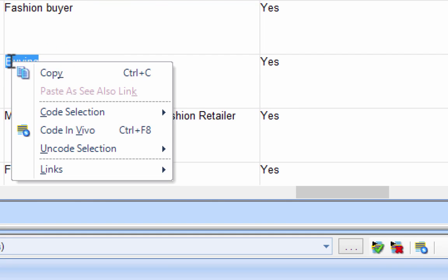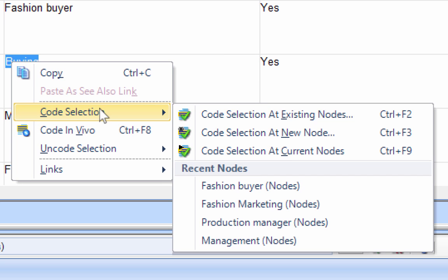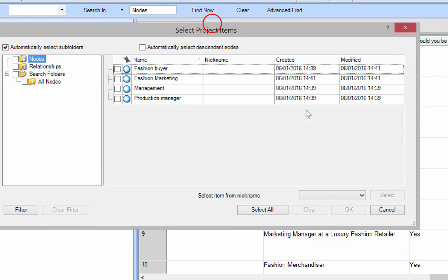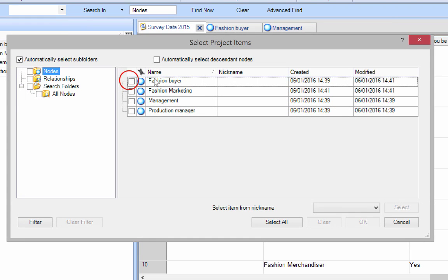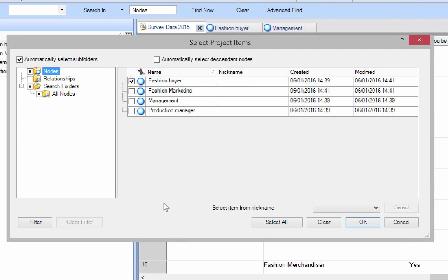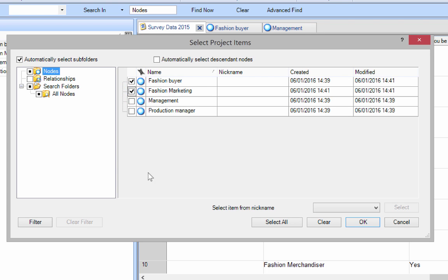However if I do something complex I can say code at existing. It brings this window up here and we can then choose to code it in there. If what we're talking about goes into more than one node, so if the student person said fashion buyer or fashion marketing, I can click those two which means it codes it in two places. In this case fashion buyer is good enough.